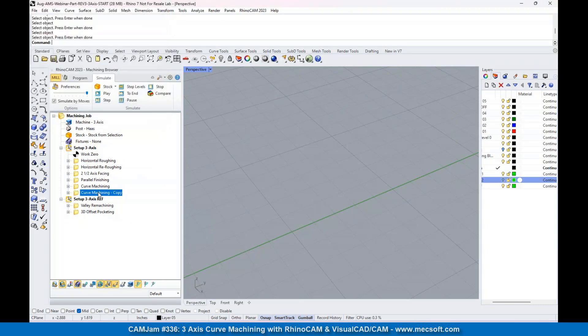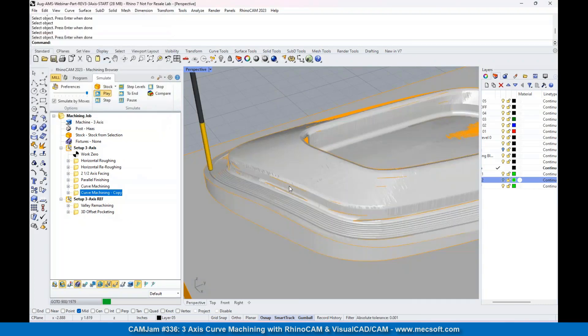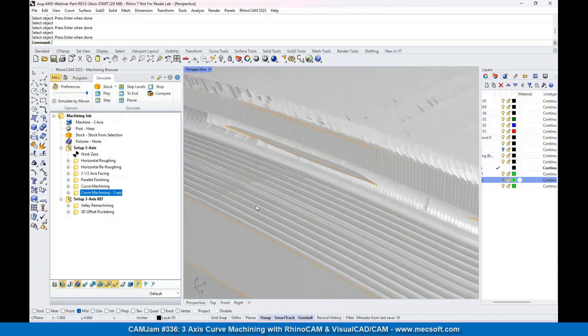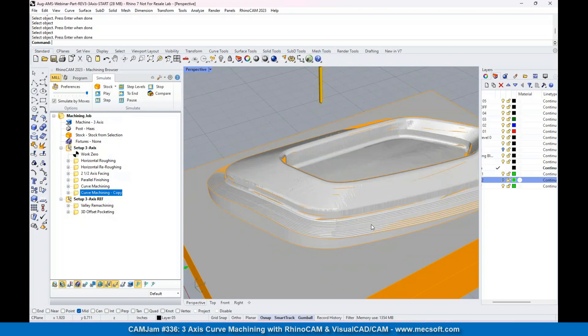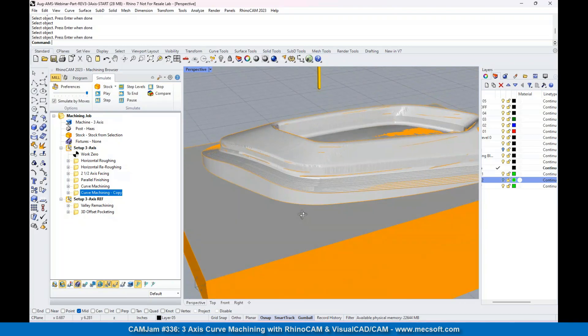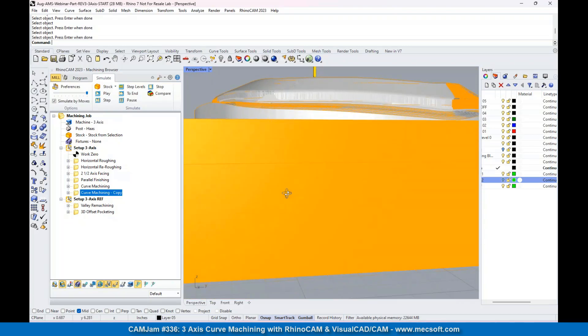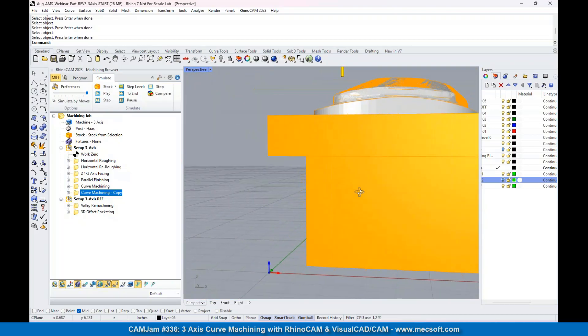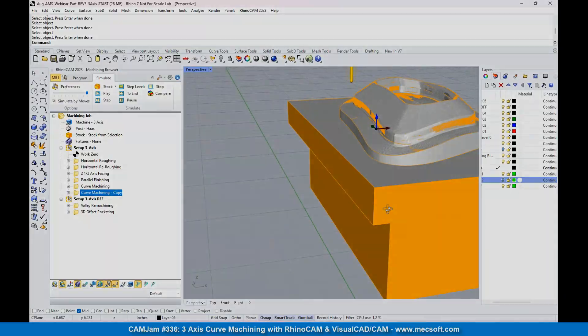So that is a finishing operation for this surface that goes all the way around. If you see that, if you look at that, that surface is curved.